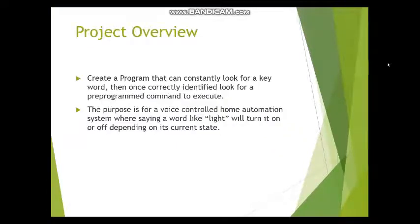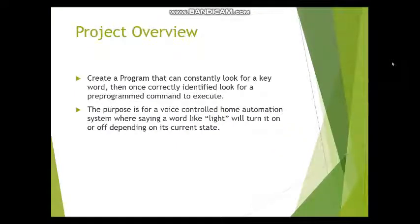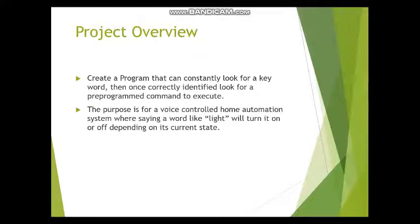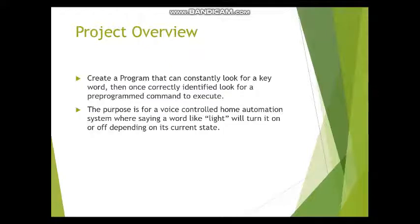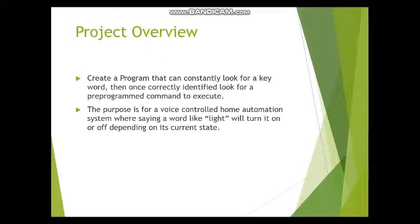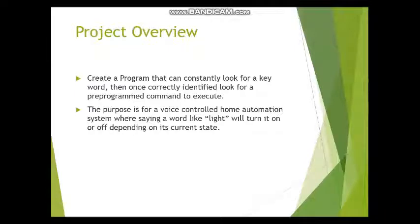The goal of this project was to look for a keyword and then once there was a keyword said, it would look for a command word. Depending on what the command word was, the program could then execute a command that performed something the word was related to.